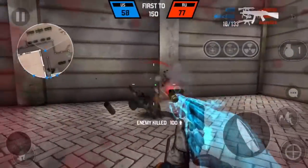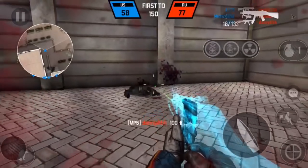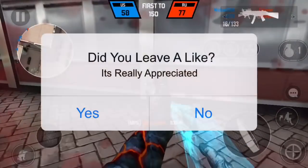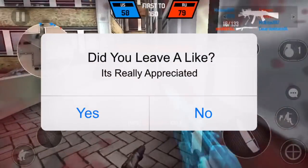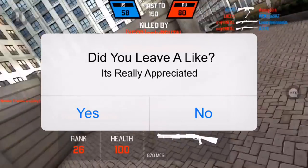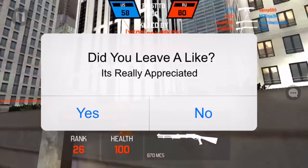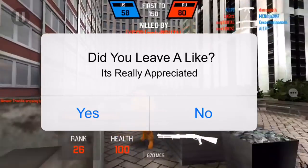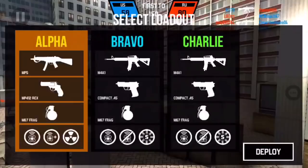Before I start, can I get 170 likes? Also if you're new, support to 170 and subscribe. With that said, let's go ahead and jump right into this video.